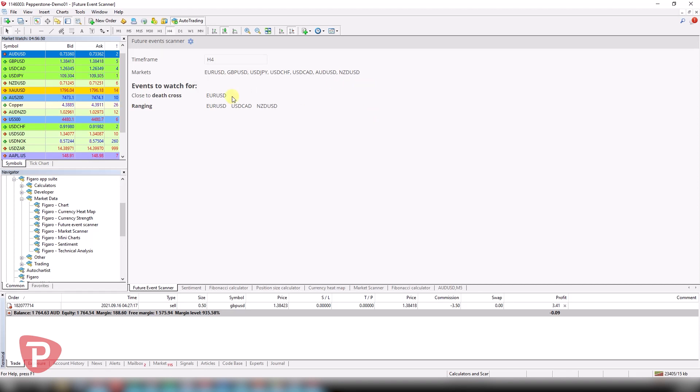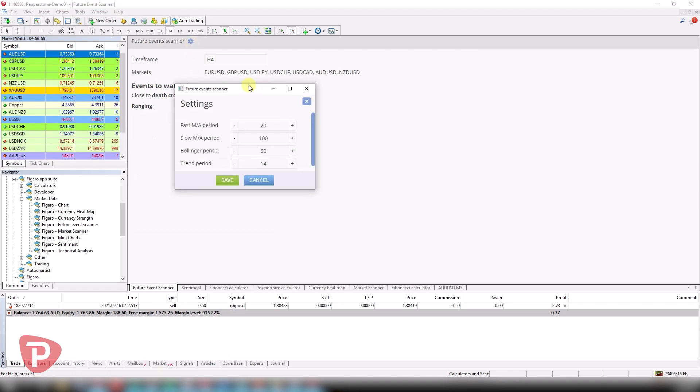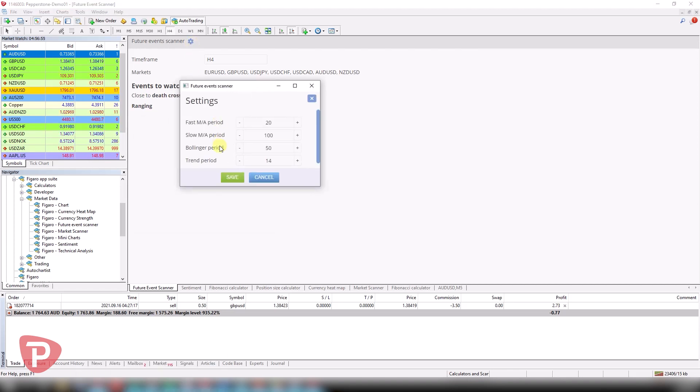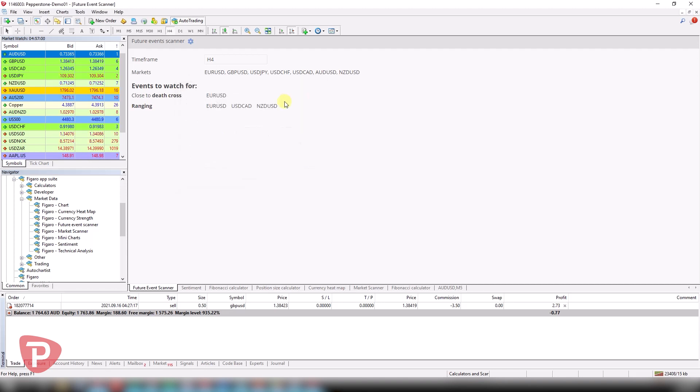What it basically tells me is different events to watch out for. And it looks at things such as the moving average, Bollinger Bands, and the trend period, which you can adjust based on your settings. For example,